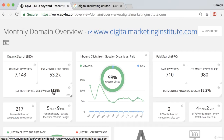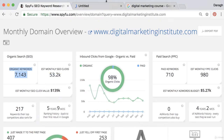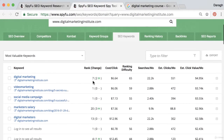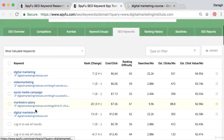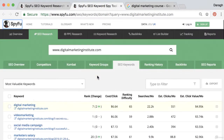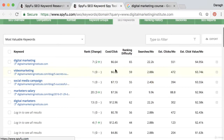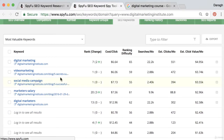You can open up this report and, completely free without even logging in, see the top most valuable keywords they rank for, the positions of those keywords, and roughly how much that is worth for them. You do have to log in or sign up to see all the results, but this is still incredible information to get for free. It really is a remarkable tool.